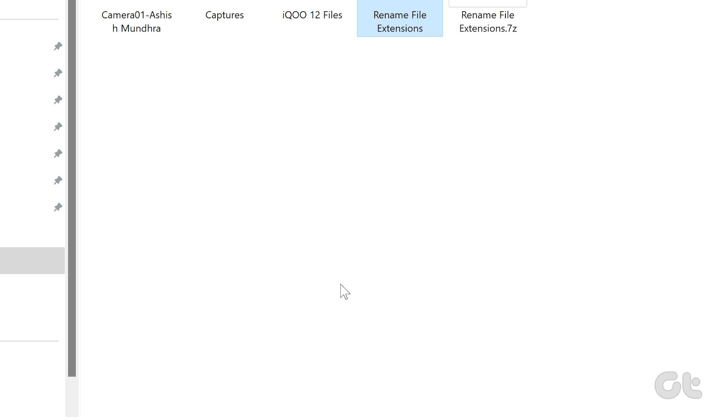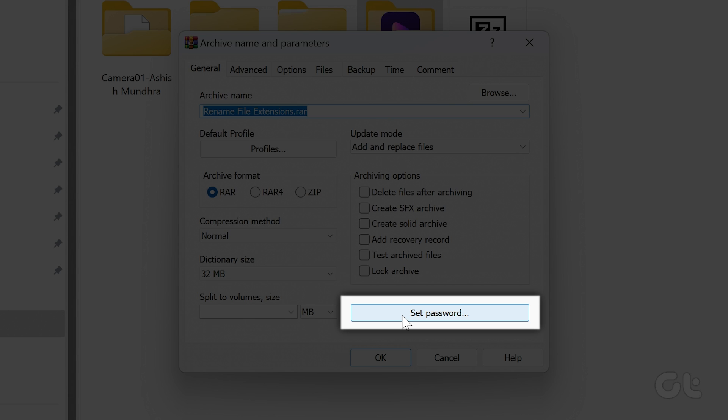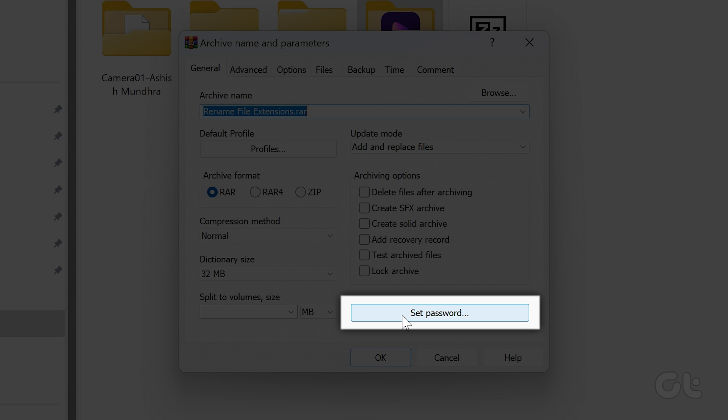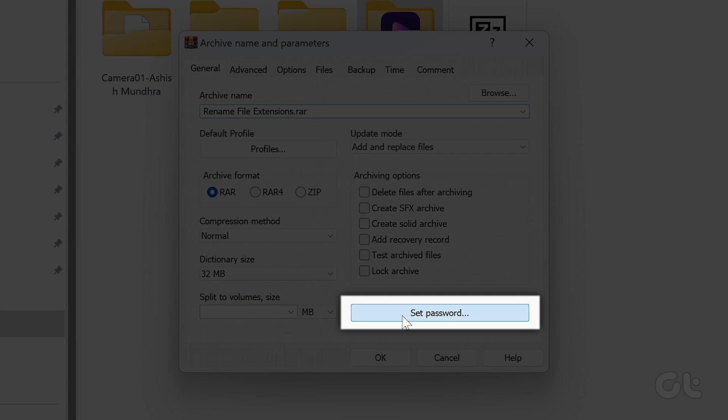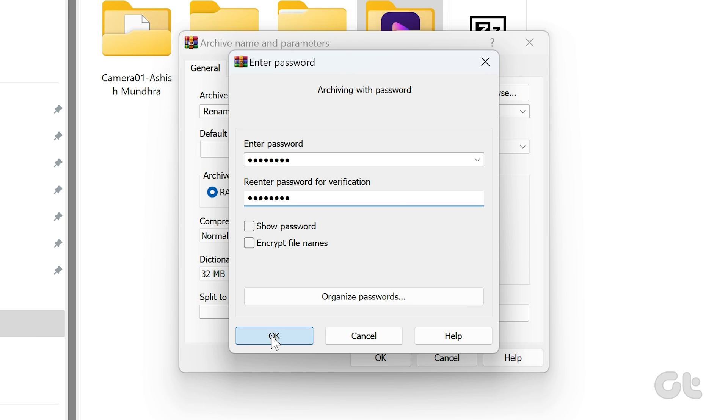In the Archive Name and Parameters window, click on Set Password. Select the Enter Password field and type your password. Type the same password again for verification and click on OK.